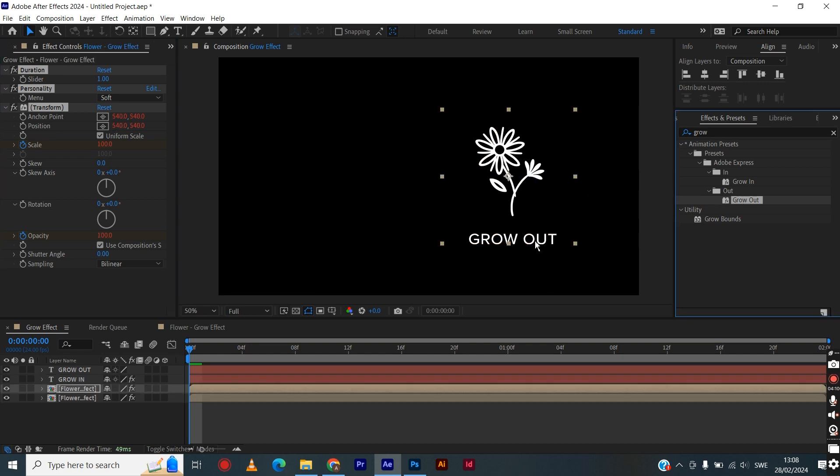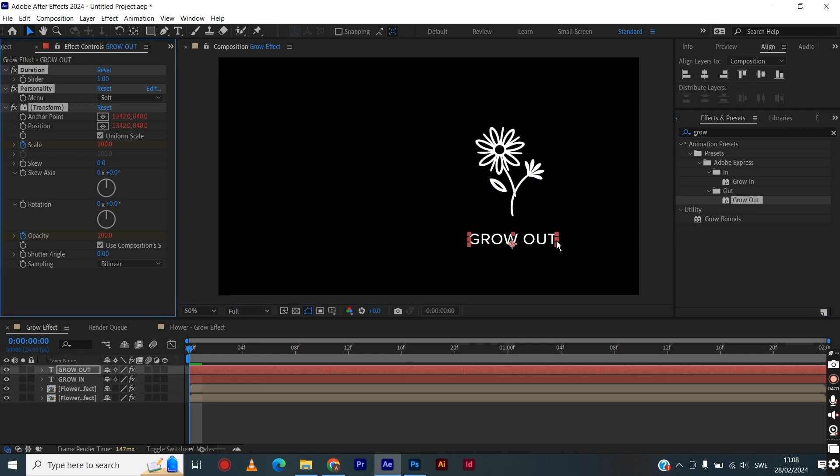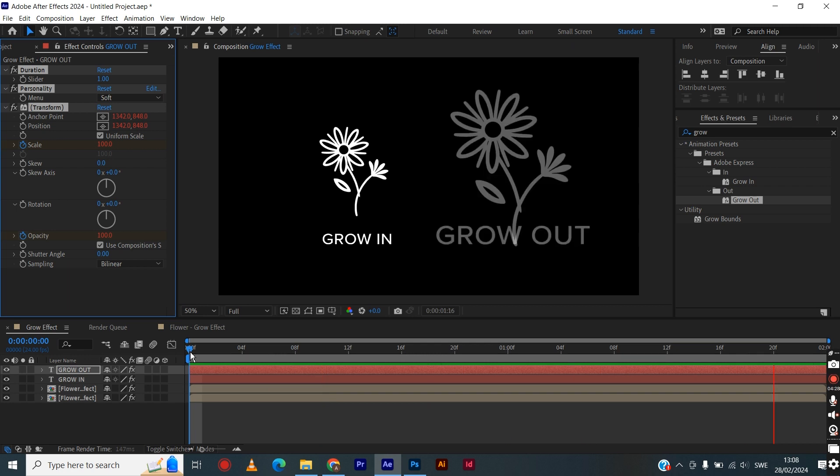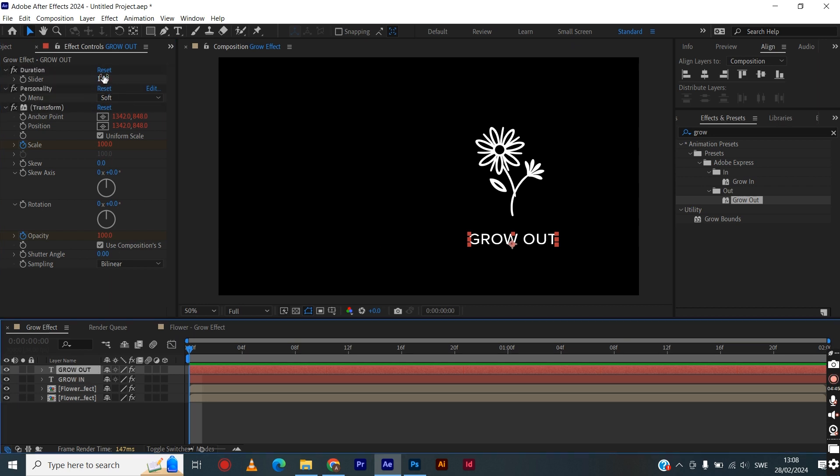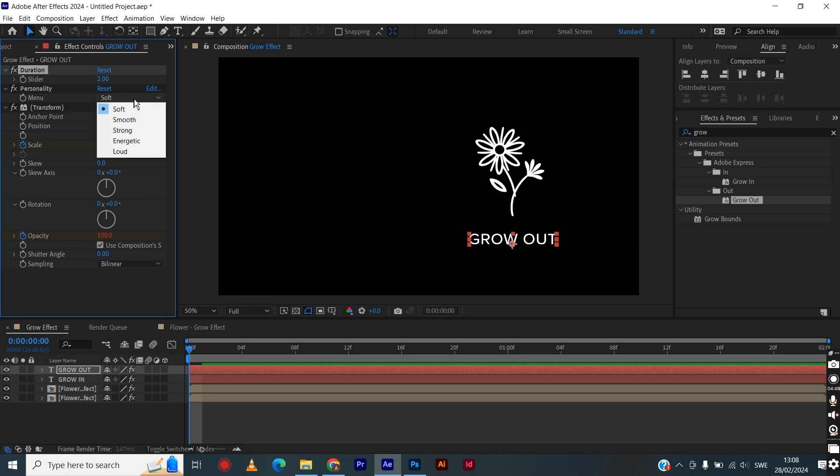Then for the next image, we will use the grow out effect and drag and drop this as well. You can tweak the settings a little bit. For the top one, the duration slider here controls the number of seconds it takes for the animation to take place.